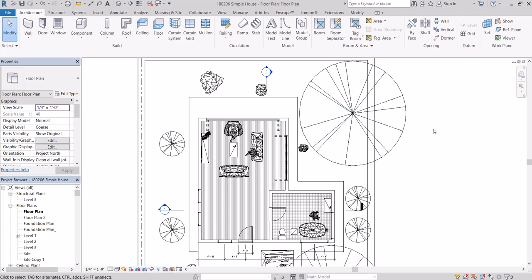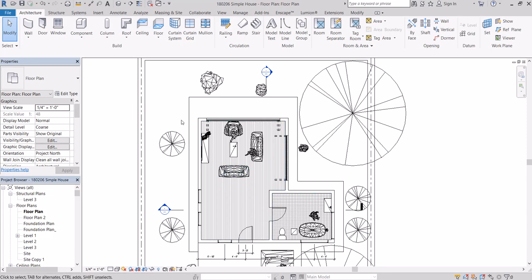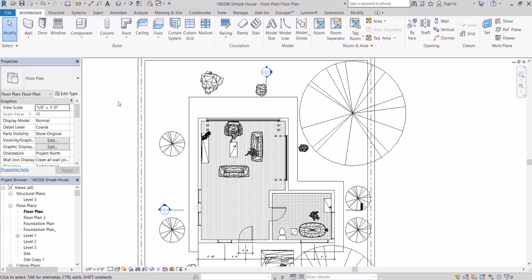It's a real-time renderer so as you make changes in your Revit file you will see those changes happen in real time in your render view. It's very useful, easy workflow.